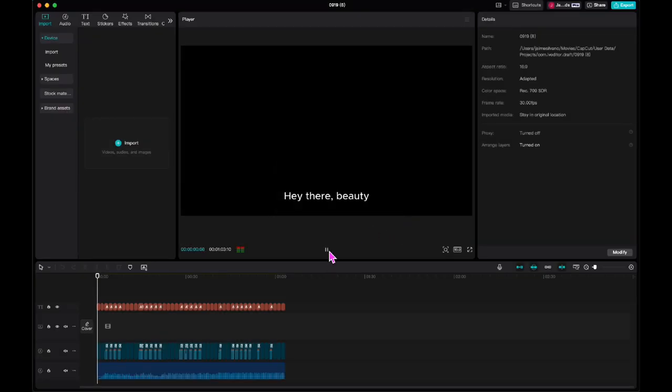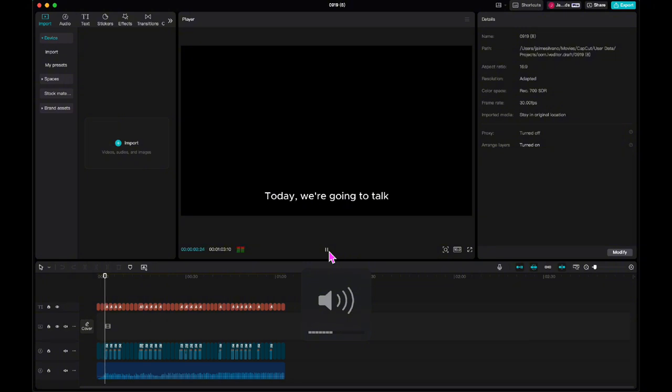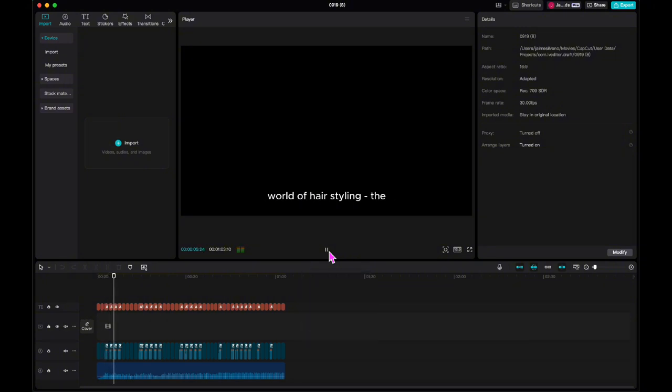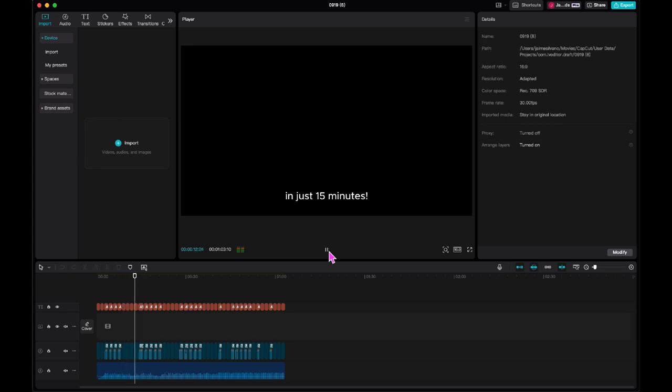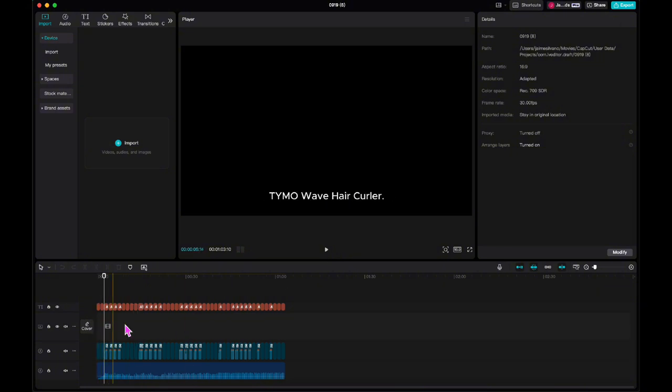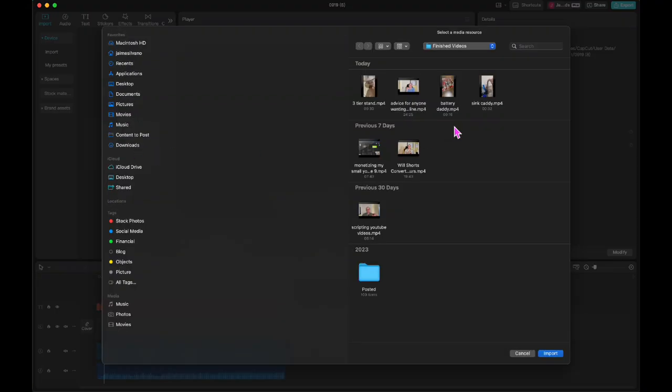I don't know what media it's getting it from because it didn't ask me for it. I think it just turned off a project using scripted video. I don't know what linkage is, let's just play it and see what it's. Hey there, whoa that was loud, beauty enthusiasts today we're going to talk about a game changer in the world of hair styling, the Timo Wave hair curler. This amazing tool lets you create gorgeous beach waves in just 15 minutes.